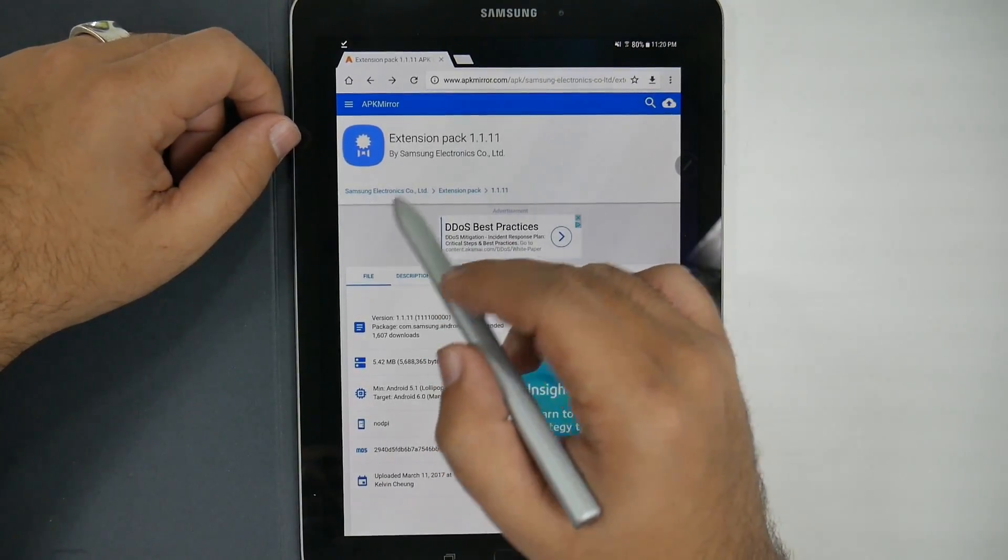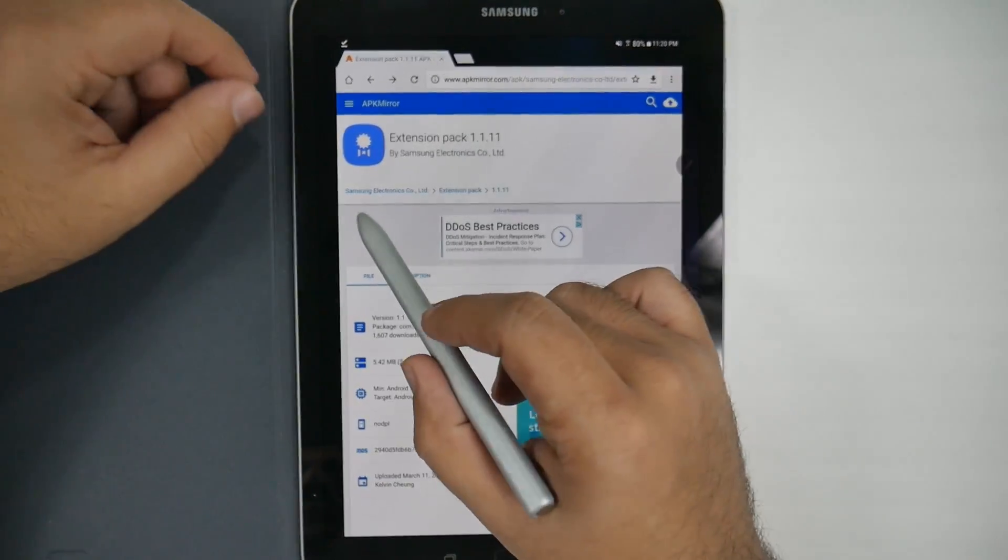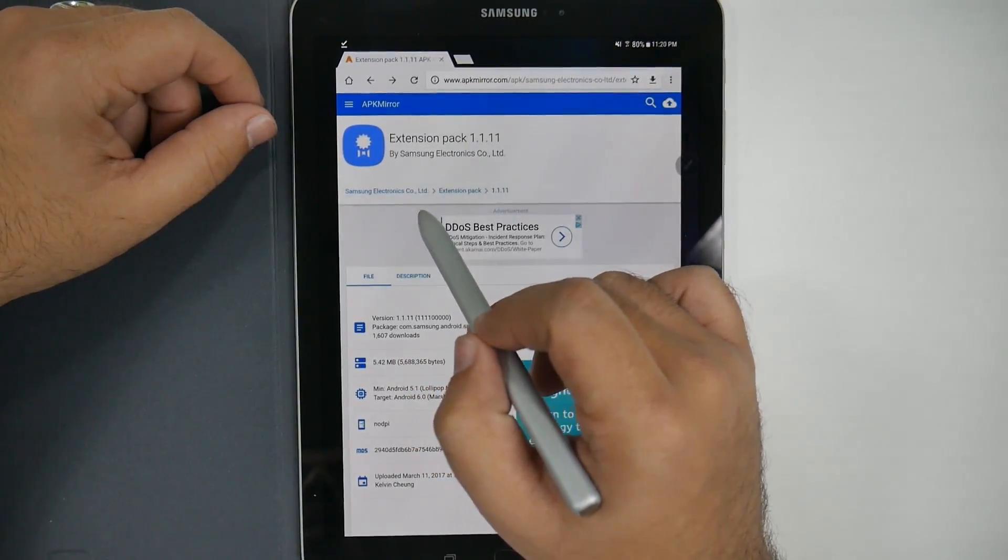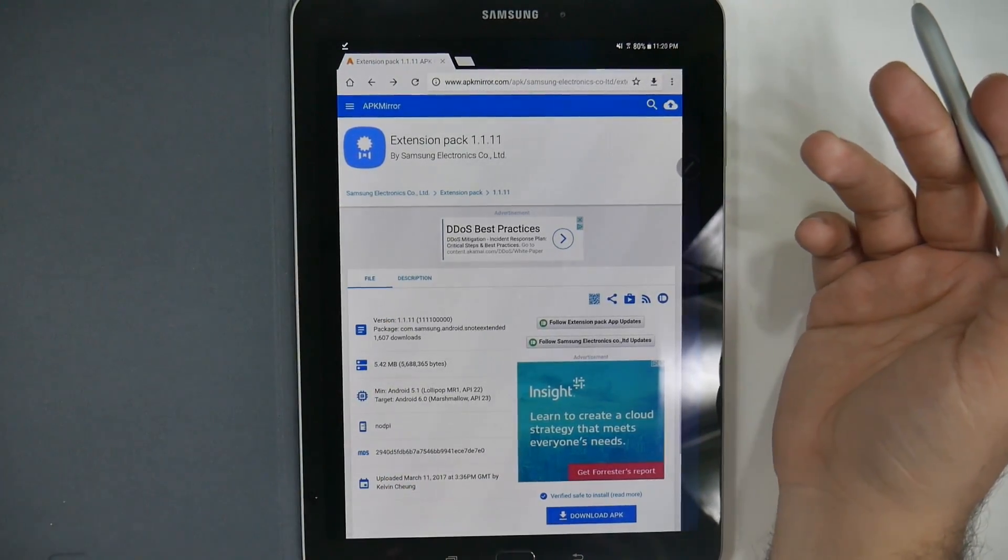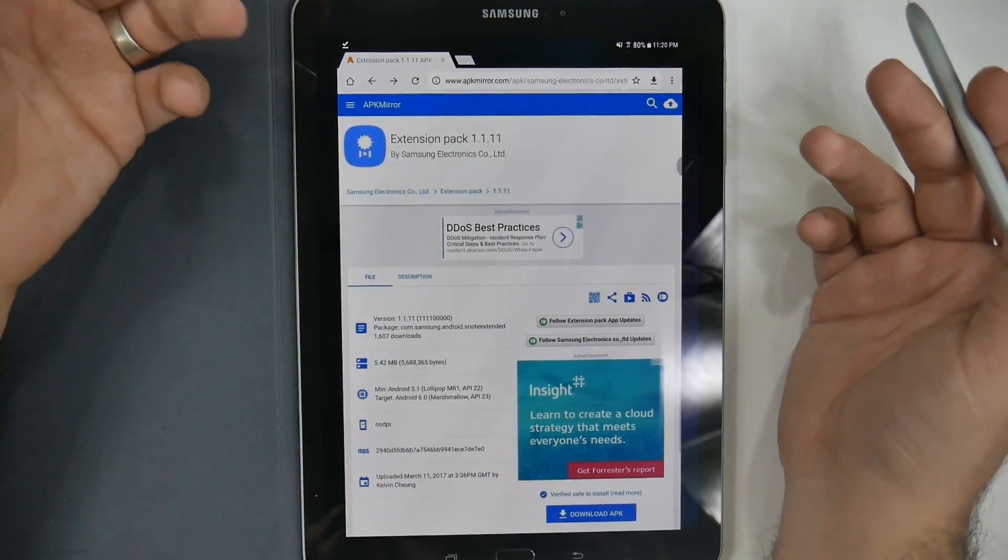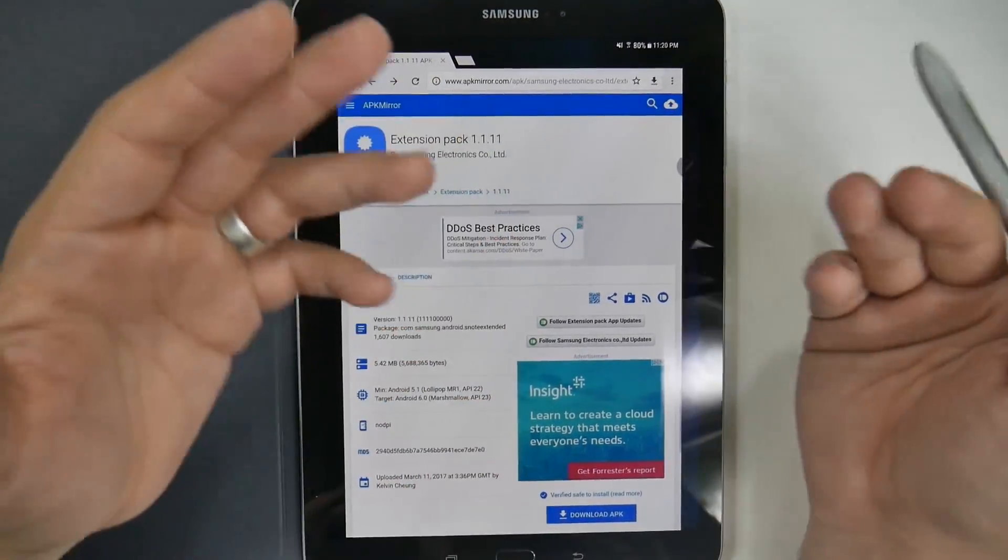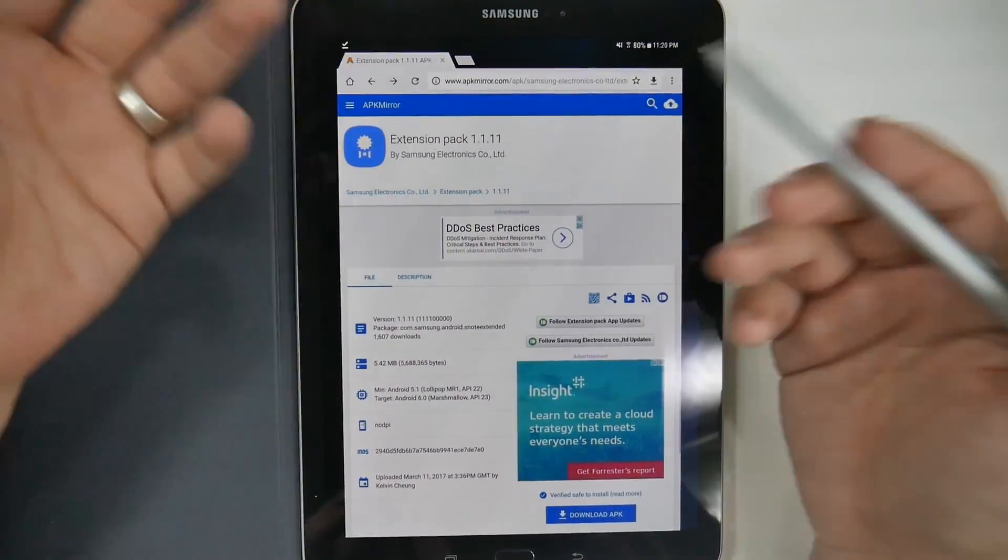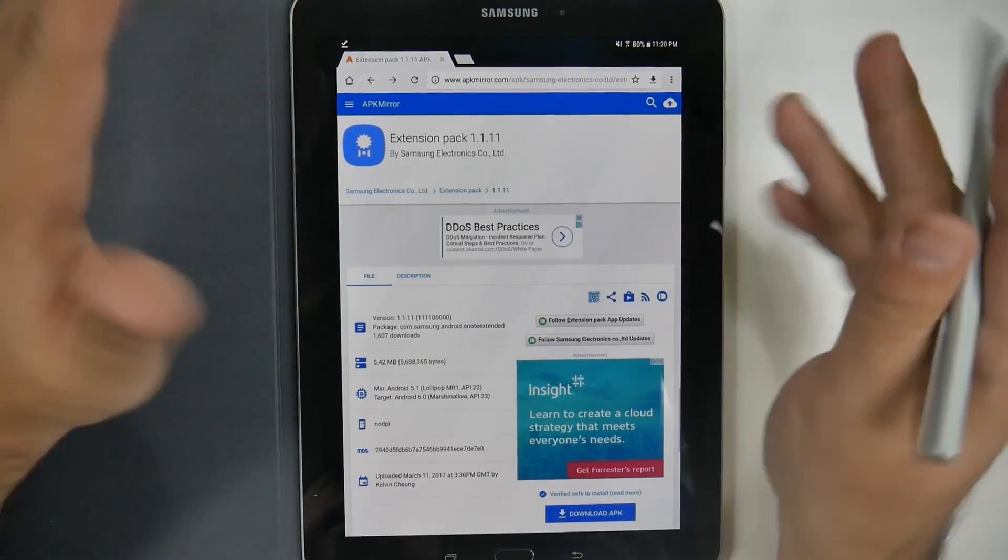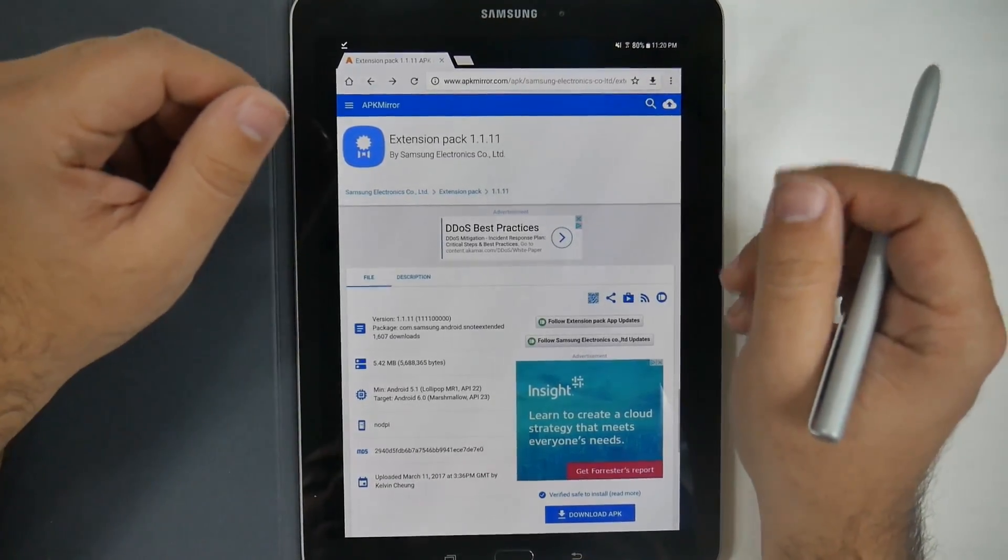And, of course, you can also, once you're here, go to Samsung Electronics. And see every app that Samsung offers that might not be compatible with your device. But it really will work perfectly and seamlessly.